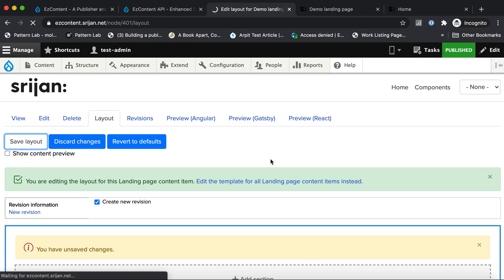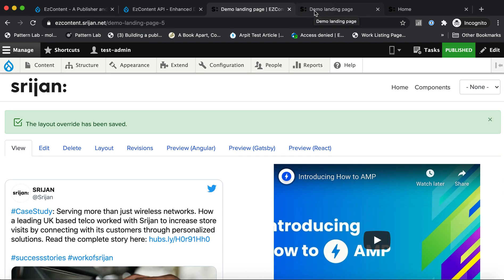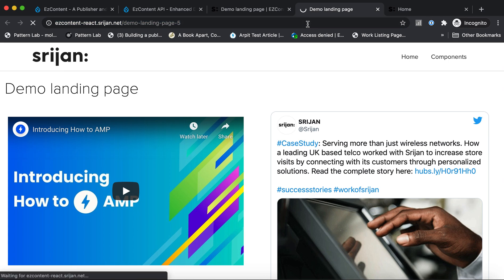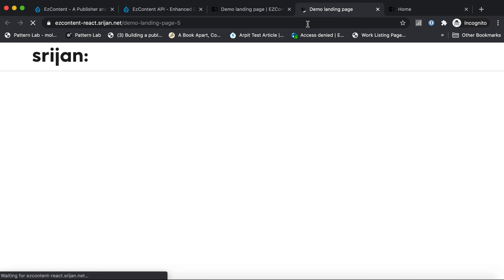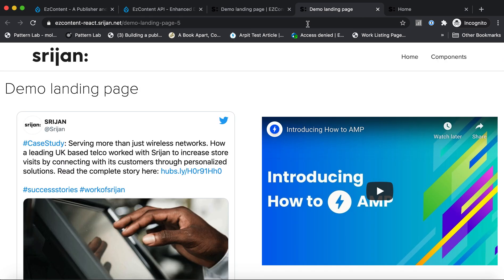So any change that you make on the Layout Builder gets reflected on the decoupled front-end as well. So now the tweet has gone to the left. If I refresh this, you can see the tweet on my React application also has gone to the left.